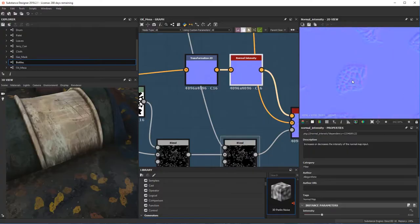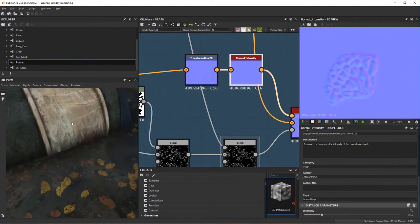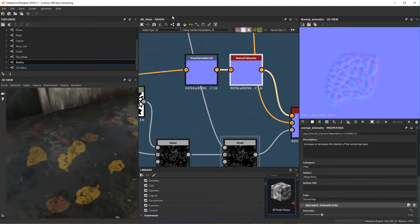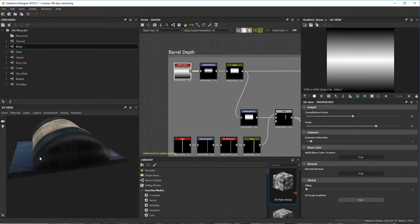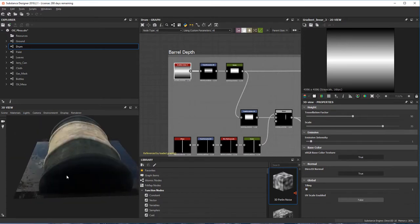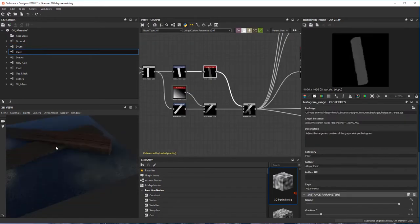VFX for Filmmakers proudly presents the mother of all Substance Tutorials, Scratch to Substance Volume 3, Multi-Material Object Compositing and Designer.